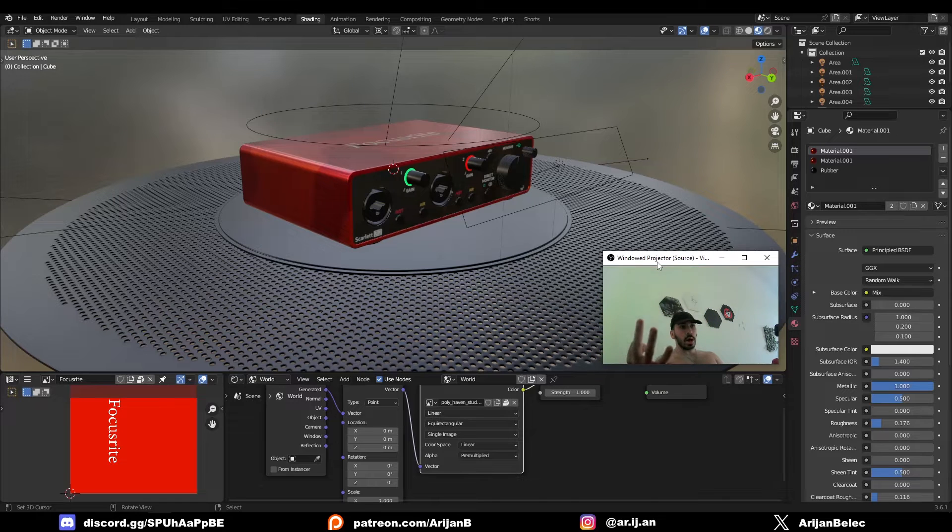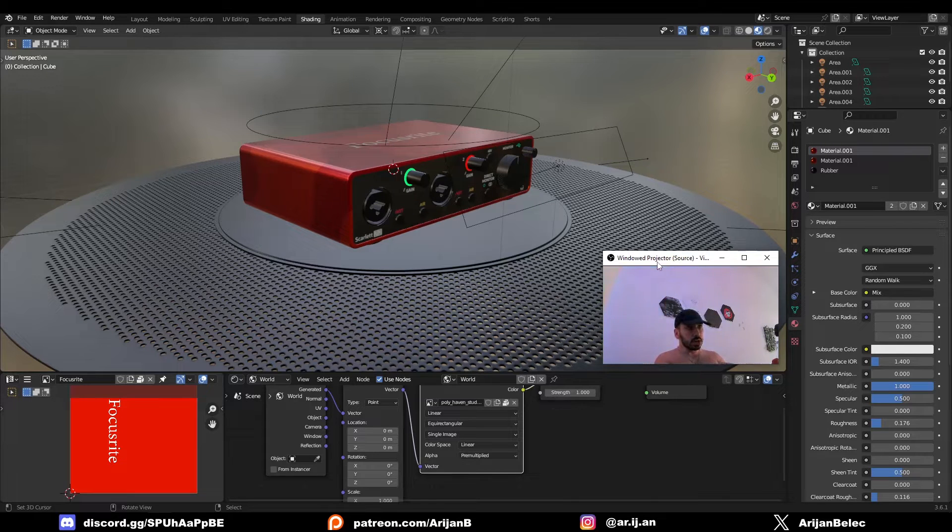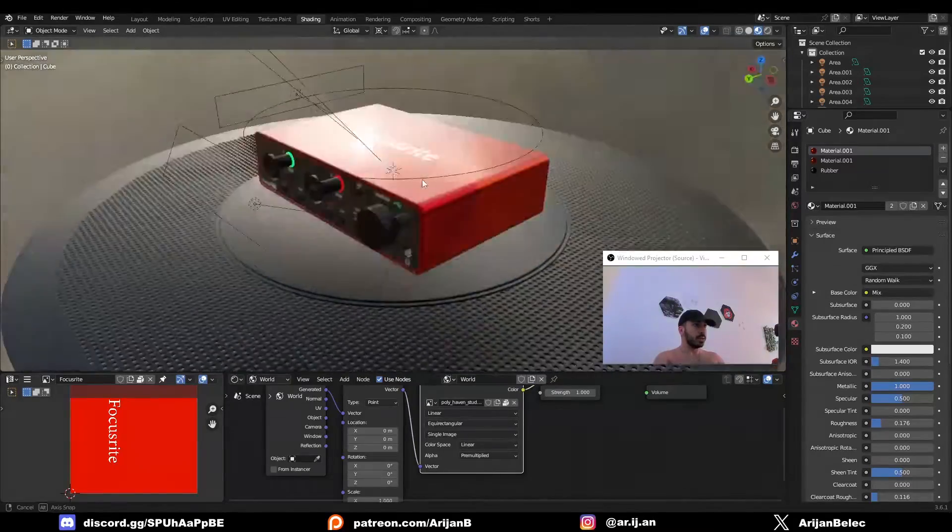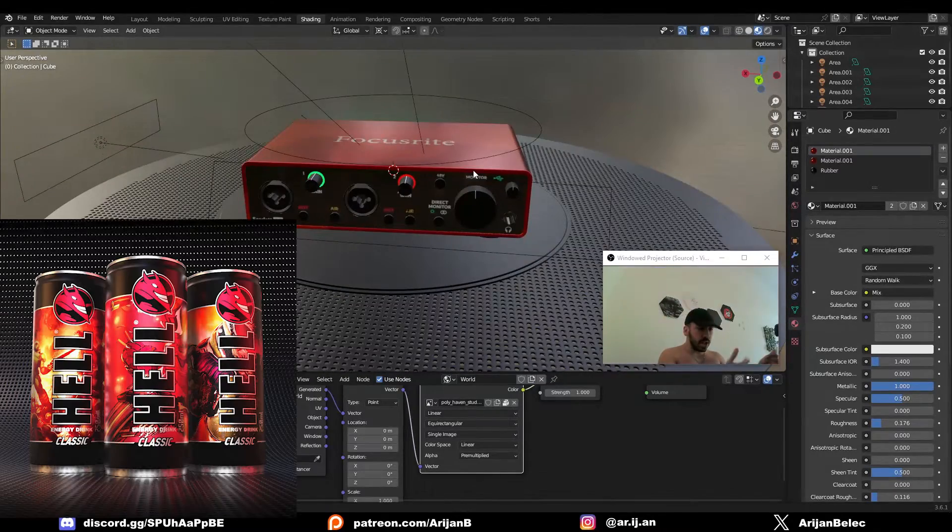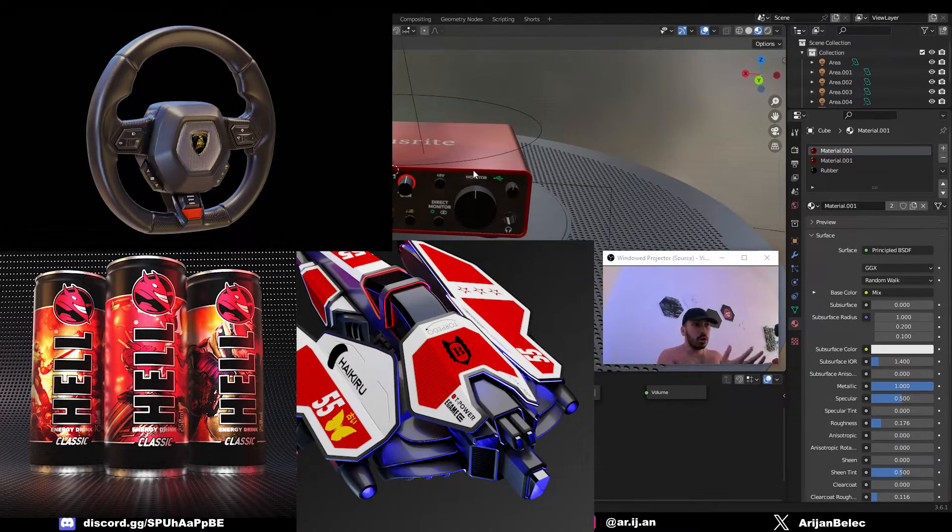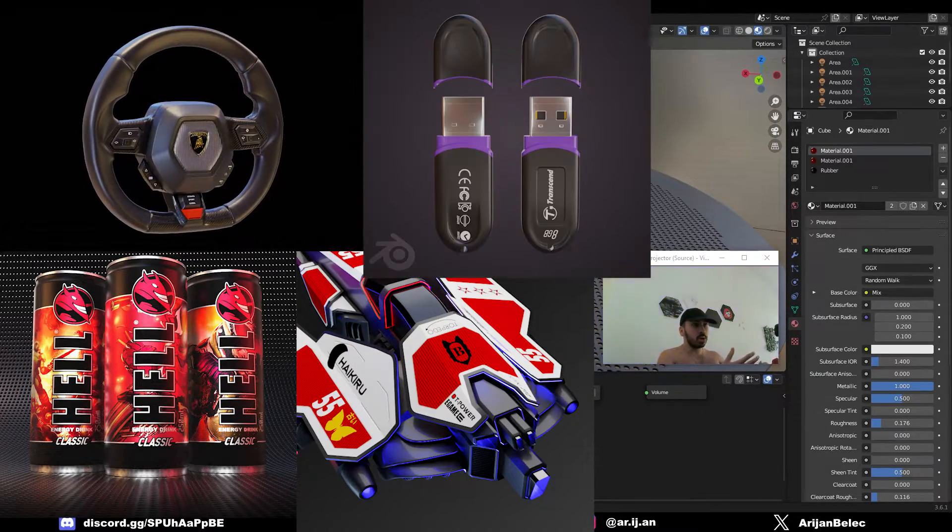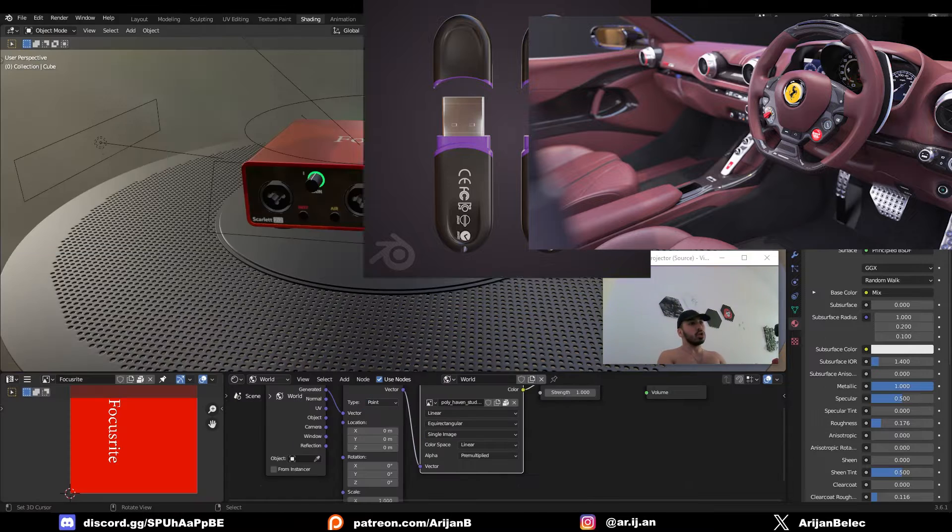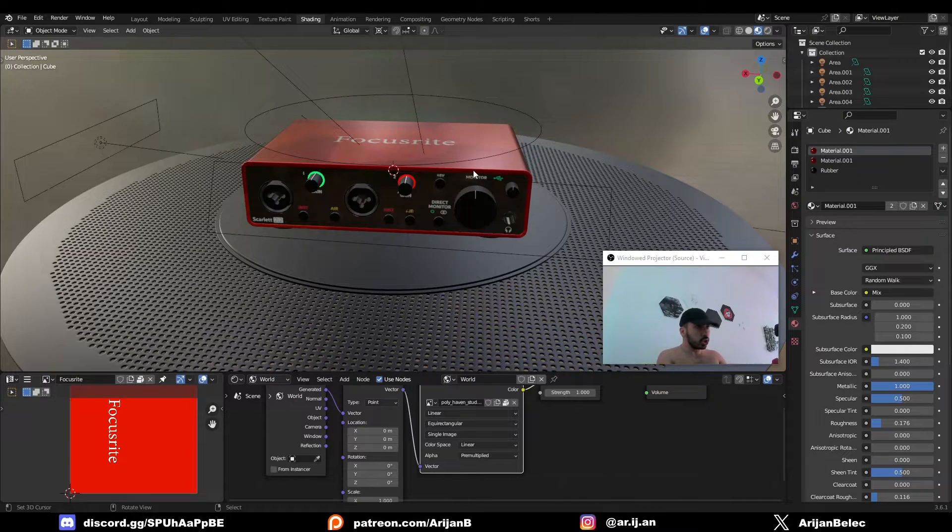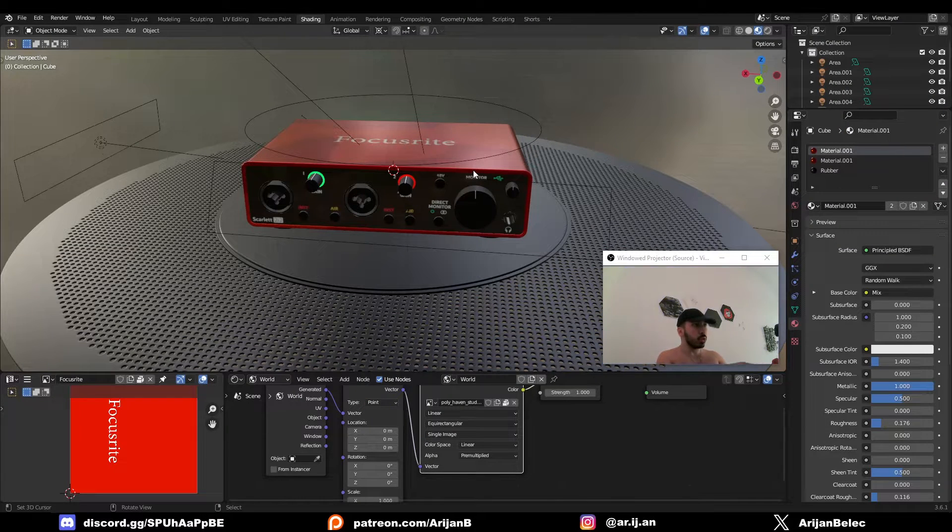I'm going to show you three ways that you can make stencils in Blender, which you're going to be able to place on your models like this one right here. I'm talking about text, decals, logos, icons, whatever. So by the end of this tutorial, you're going to be able to customize any 3D model with whatever textures you want.